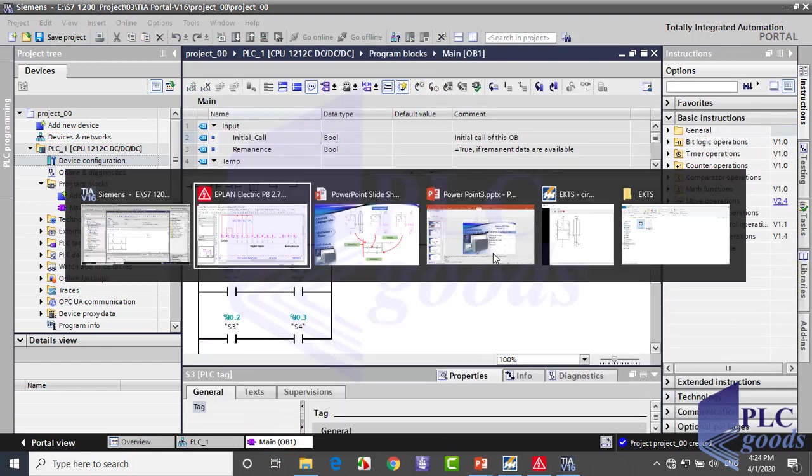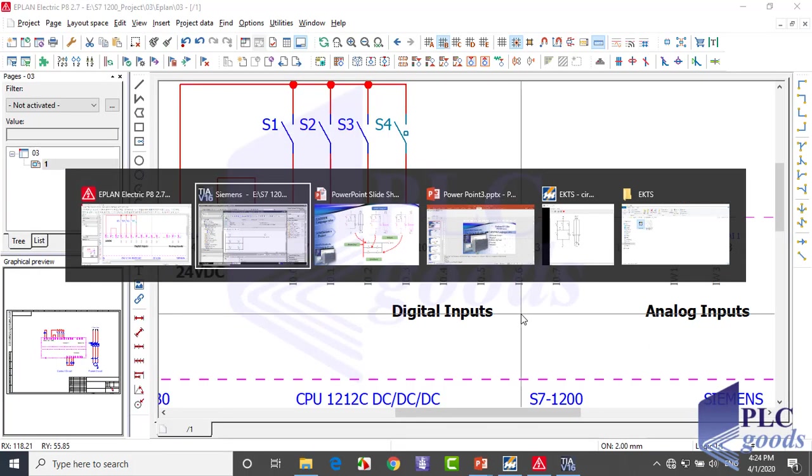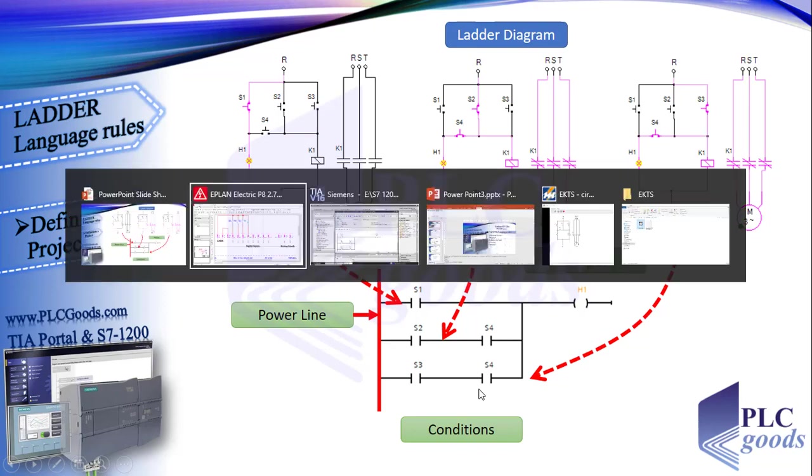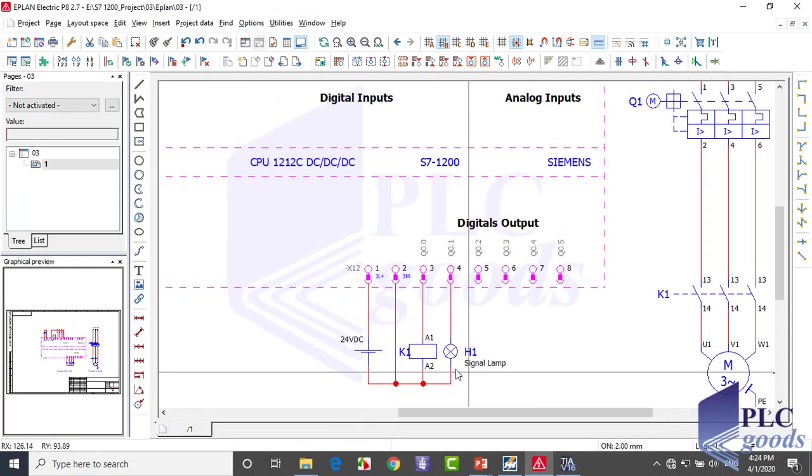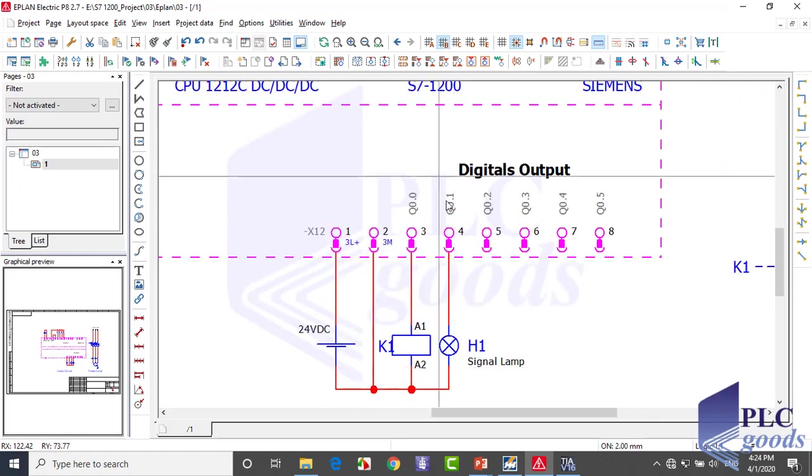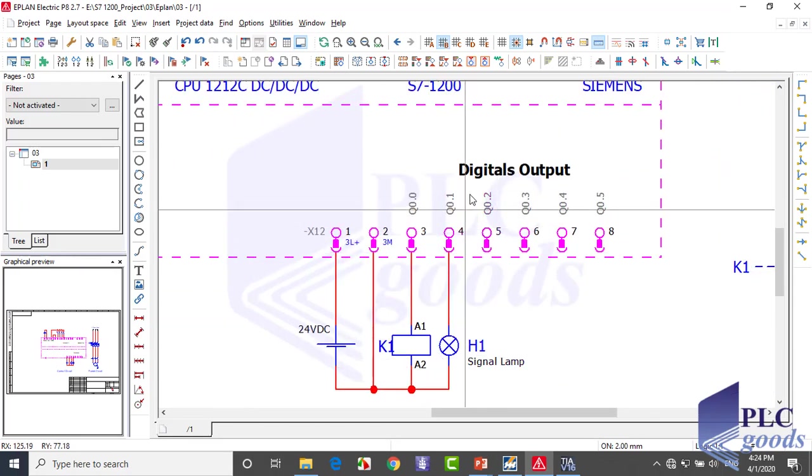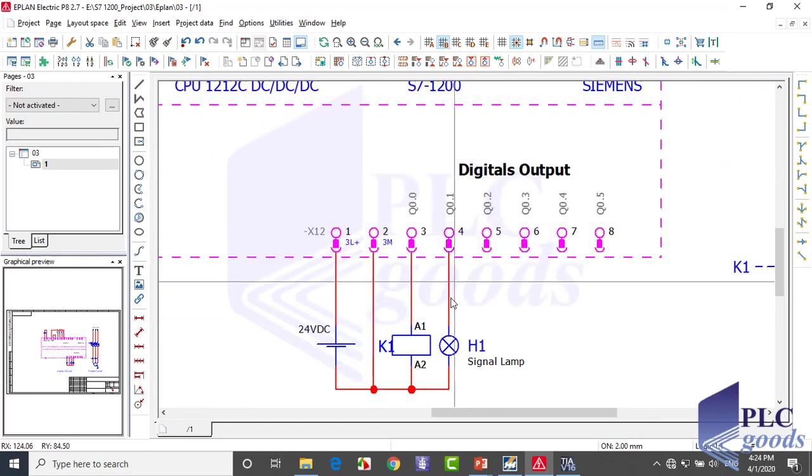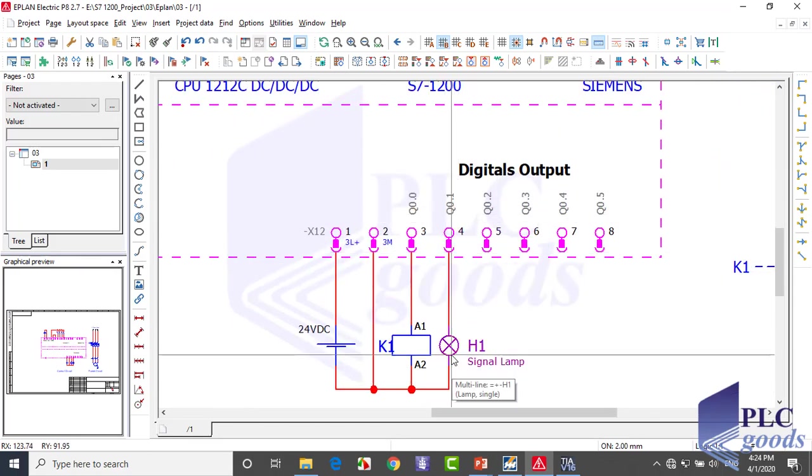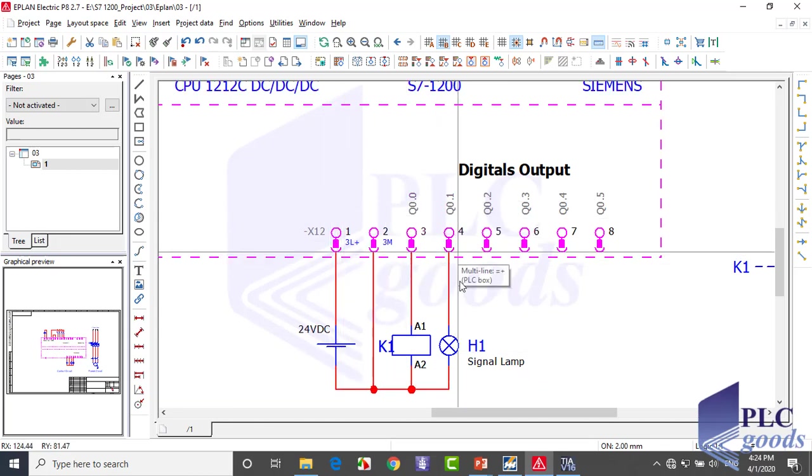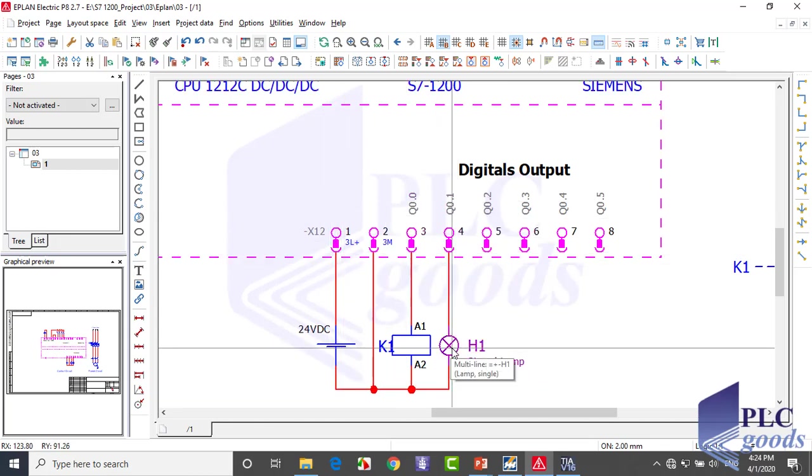Now let's see how PLC works. These three branches are three conditions which turn the lamp on. If each of these conditions is true, the virtual power will reach the Q0.1 output with H1 tag in our program. After that, CPU activates Q0.1 and makes this 24 volt DC reach the lamp and turn it on.